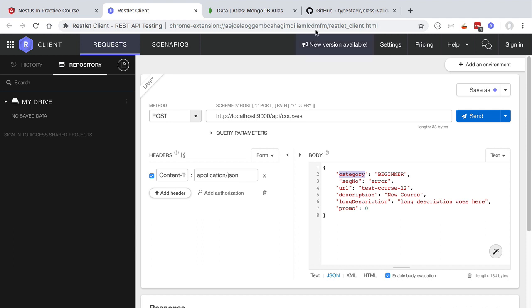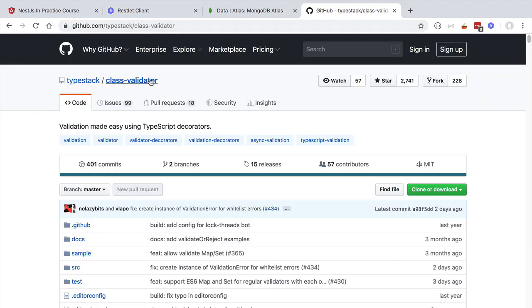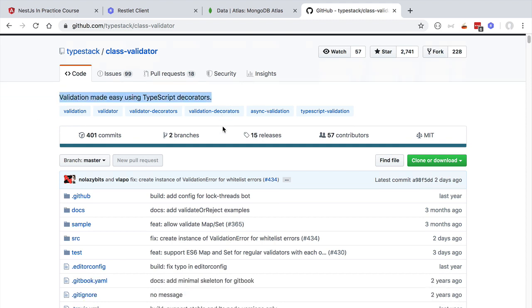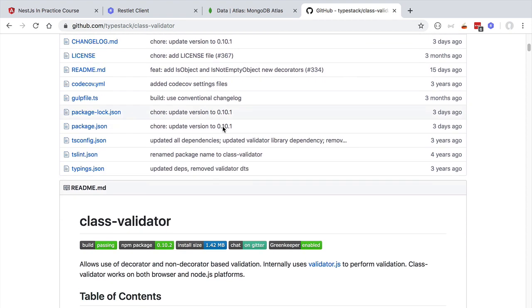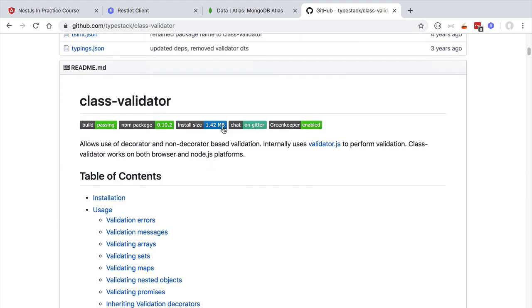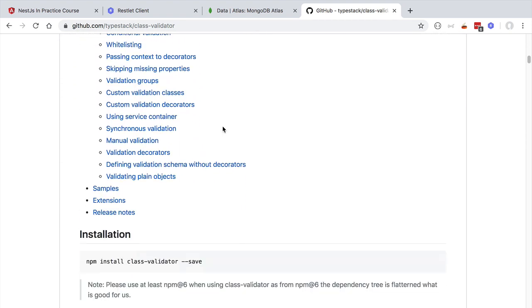In order to implement this type of validation logic we are going to be using the class validator package. So as we can see, this is validation made easy using TypeScript decorators. Let's have a look at what it looks like.